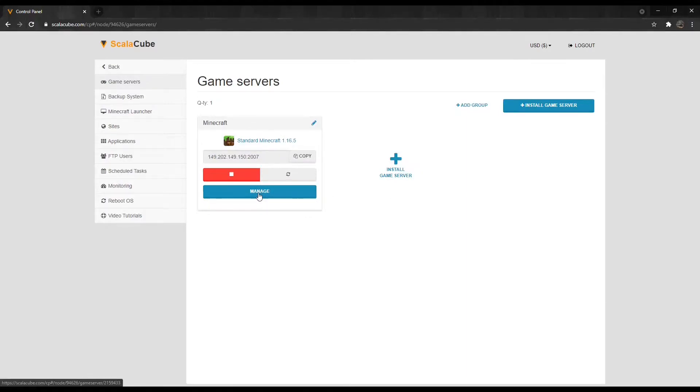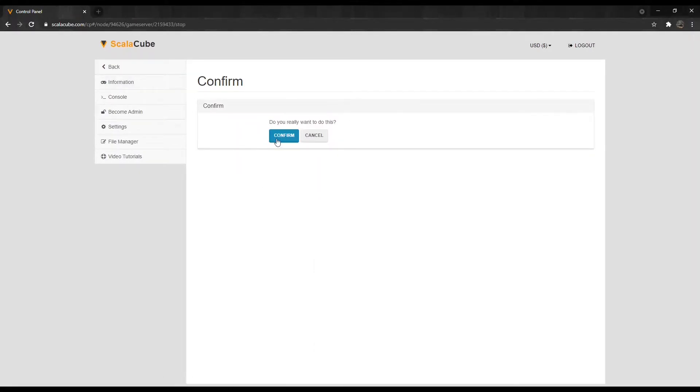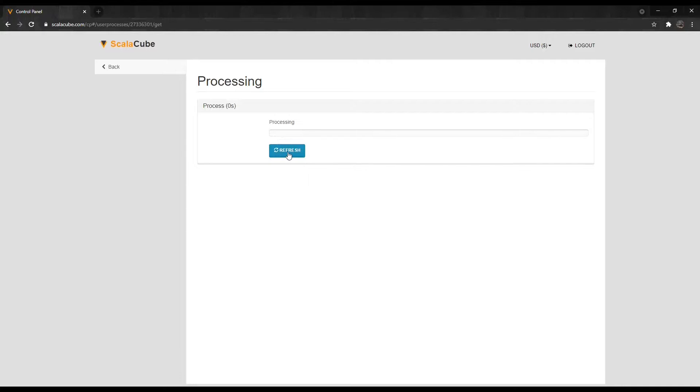Click Manage again. Shut down your server before making any changes by clicking on Turn Off, and wait for the process to finish.